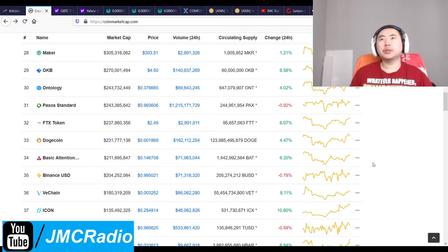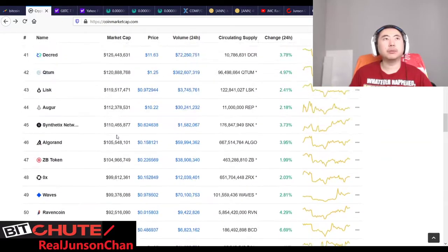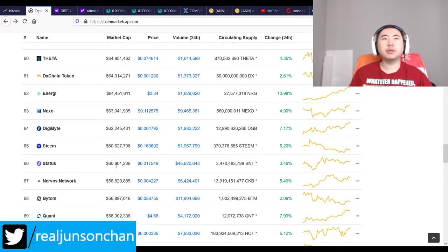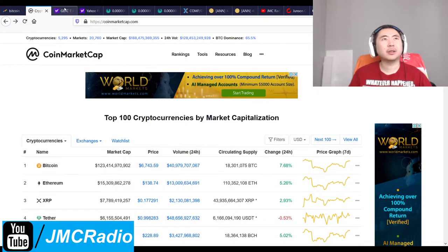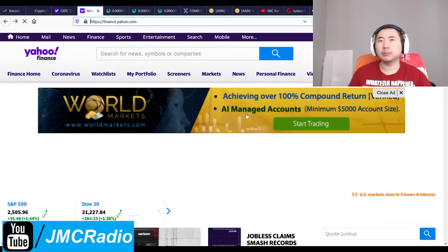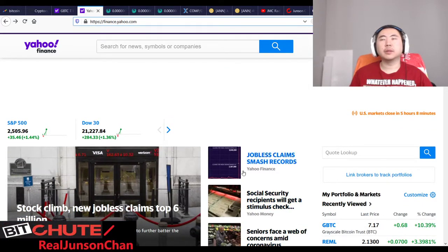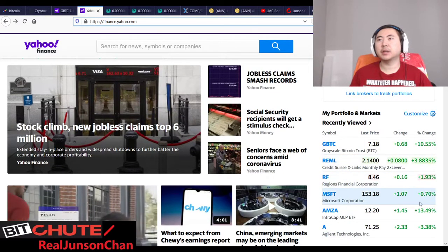Dogecoin is at a 231.7 million market cap — pretty good. Steem is going up, probably because of Hive, which is also up 16% to $0.36. Coin Market Cap is apparently going to get bought out by Binance. Everything is up a little bit. XRP took a big hit but it's going up now.